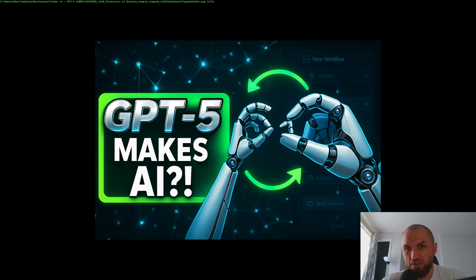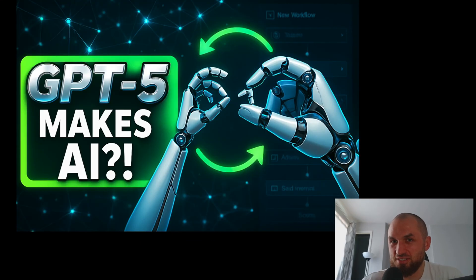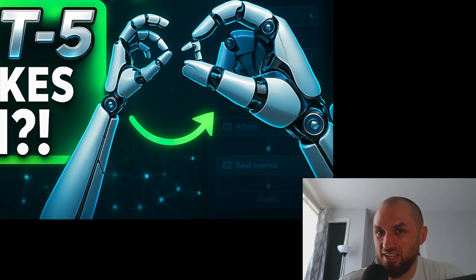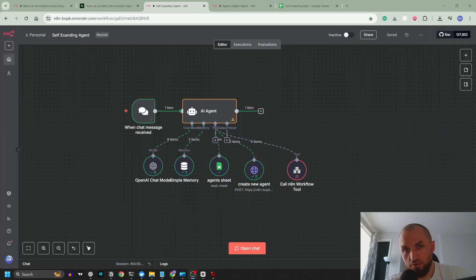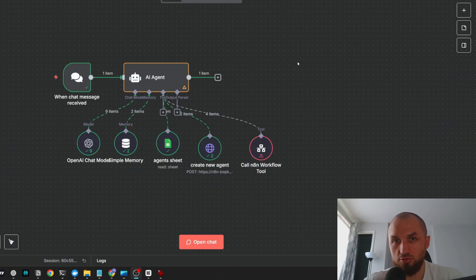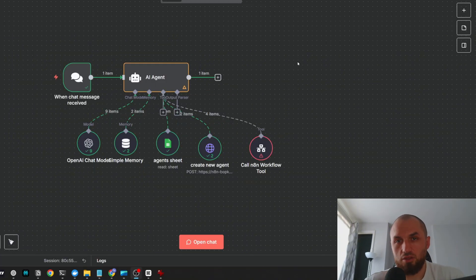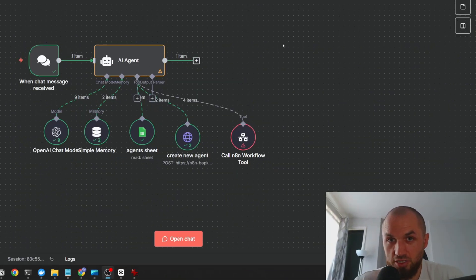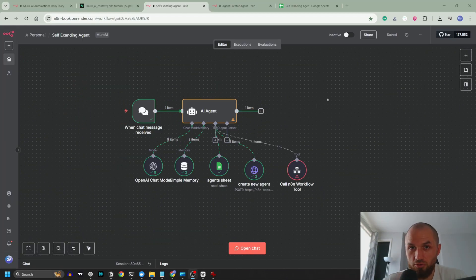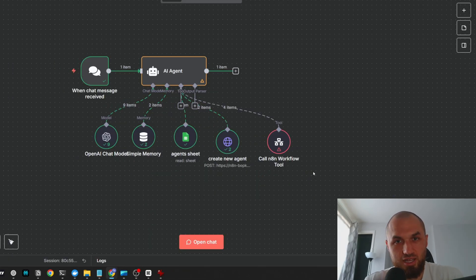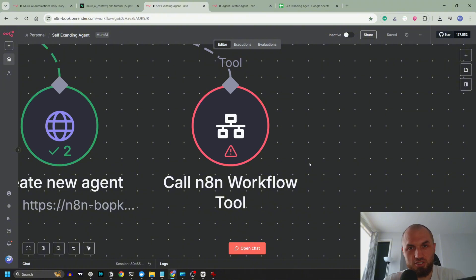What if GPT-5 can create AI agents that create even more AI agents? Today we're going to push GPT-5 to its limit to see if it's going to be able to create a self-expanding agent that designs, launches and connects to its own AI agents without me touching a thing. Sounds like science fiction, yeah? But here is the catch.